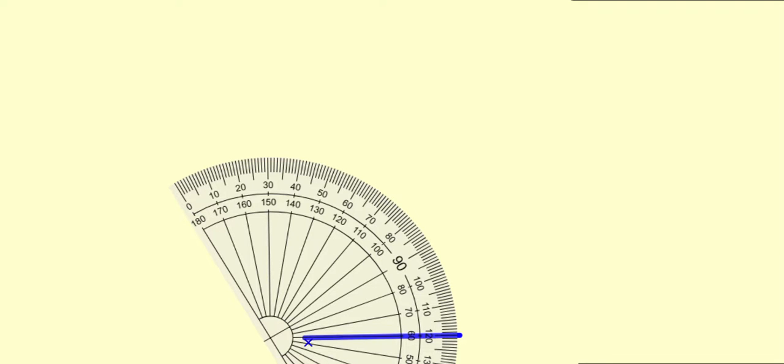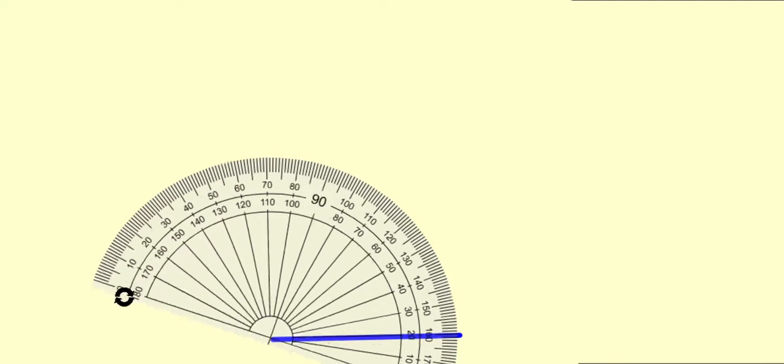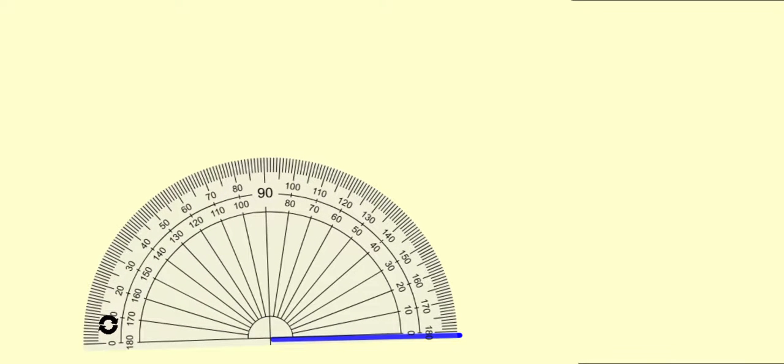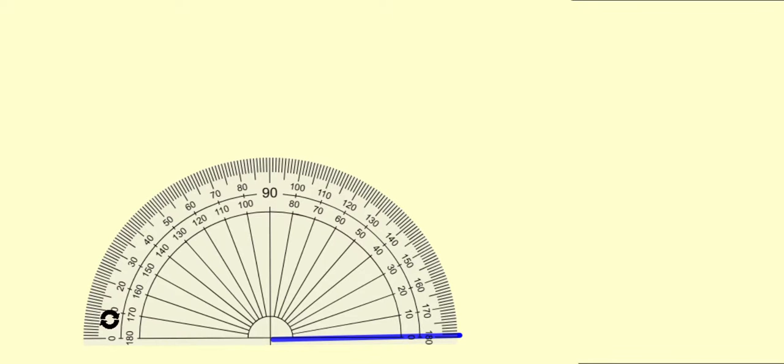Let us draw a regular hexagon using a protractor. First step, we draw a line segment and then an angle that measures 120 degrees.